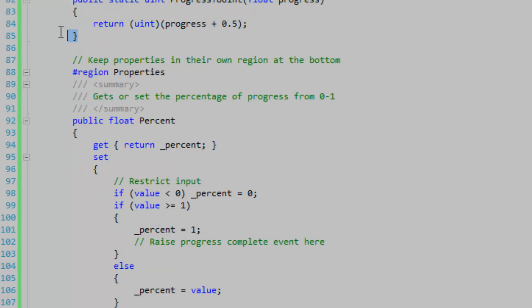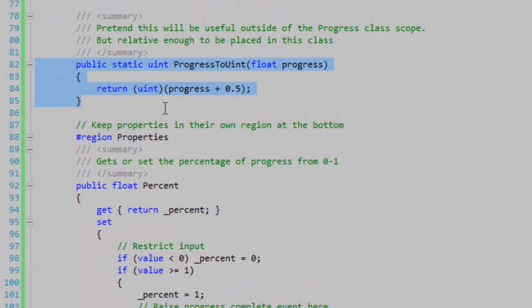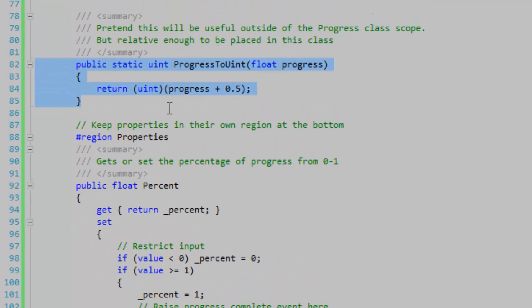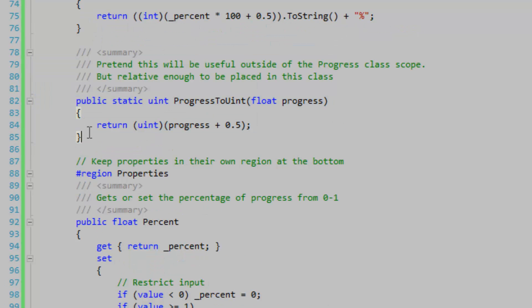This method down here, we're just going to pretend this will be useful outside the progress class scope, which it really isn't. I could probably just have this as an instance method if I wanted to, and it would work out good. Of course, this method is relative enough to sit in the progress class, not anywhere else.